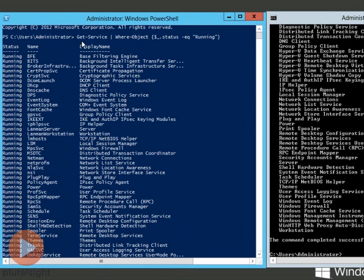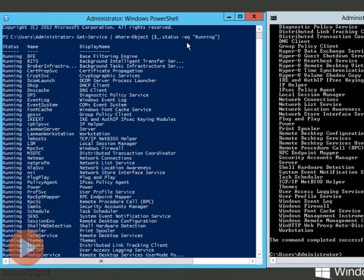Which was easier? NetStart or get-service pipe where object, bracket, dollar sign, underscore, dot, status, dash, eq, which I said equals. That's what it stands for, eq for equals, in quotes, running. Which is easier?